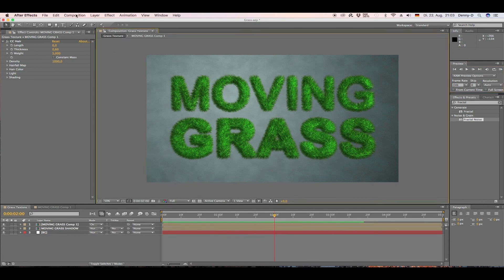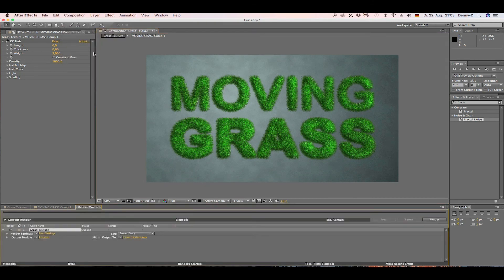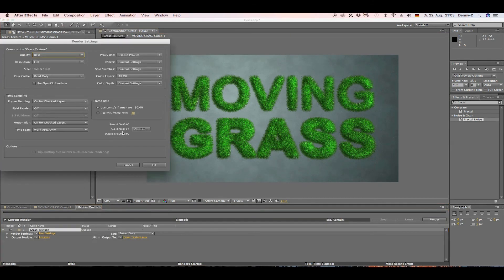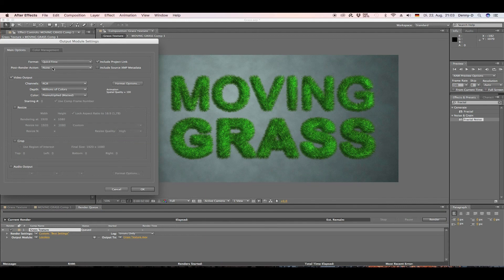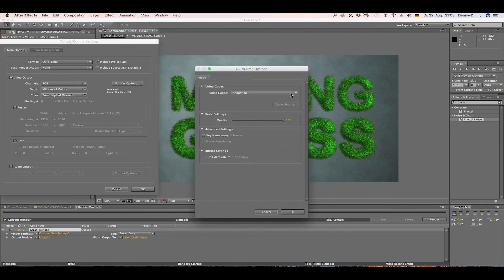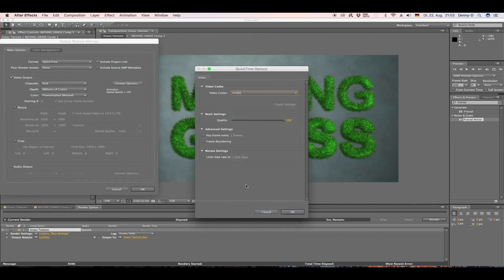Let's add this to the render queue — go to Composition, add it to the Render Queue. You can leave the render settings as they are for Full HD. Go to Lossless and select the H.264 video codec, then hit OK.